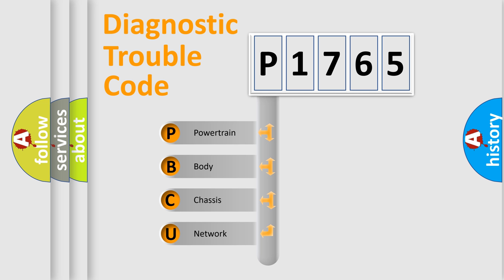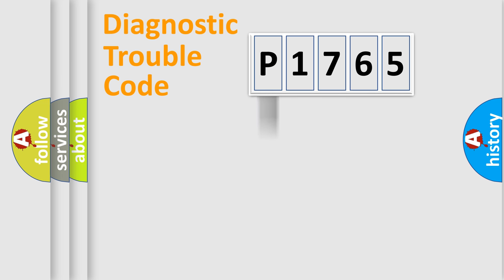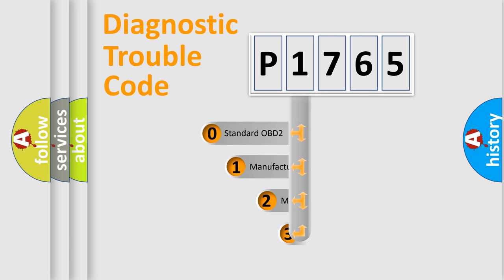We divide the electric system of automobile into four basic units: Powertrain, Body, Chassis, and Network. This distribution is defined in the first character code.